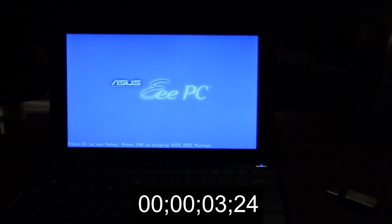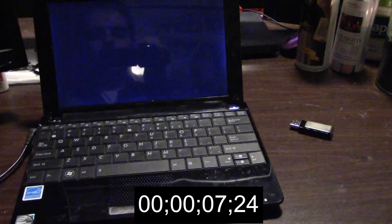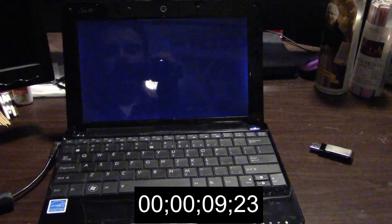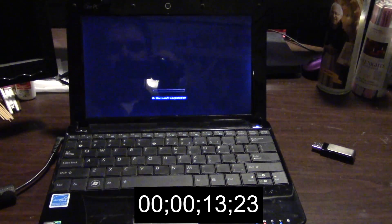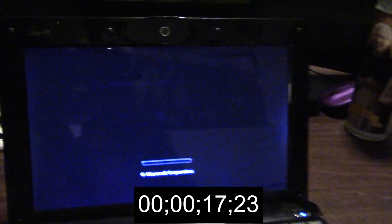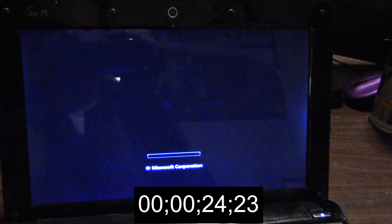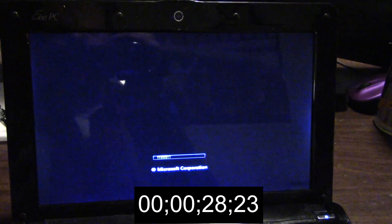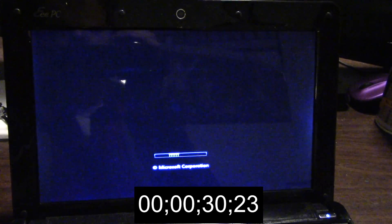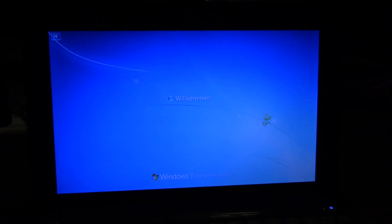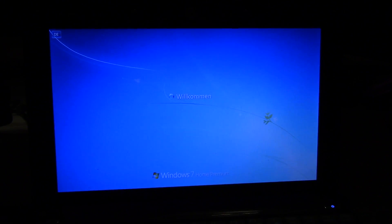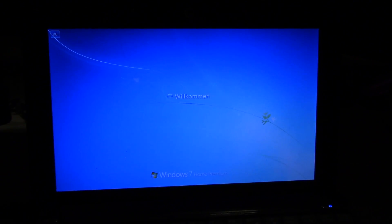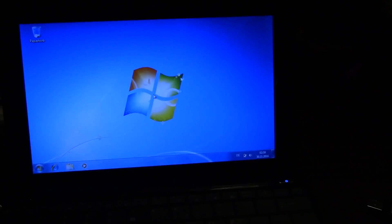Didn't take that long to get it installed. I think a little bit longer than Xubuntu, but not by that much. Okay, not too bad.